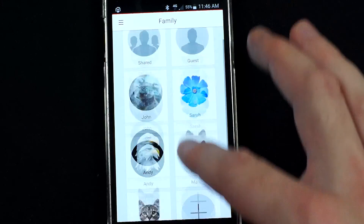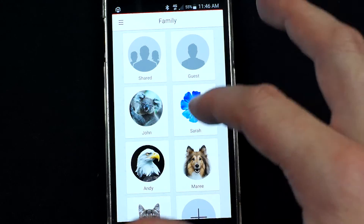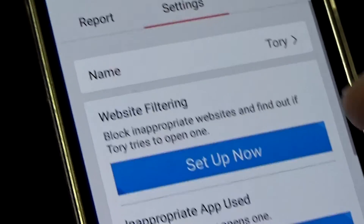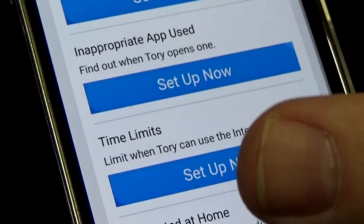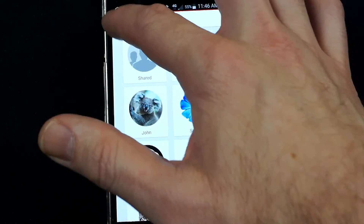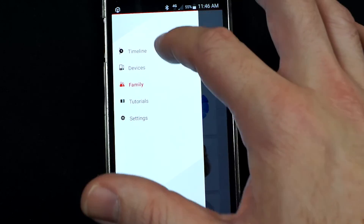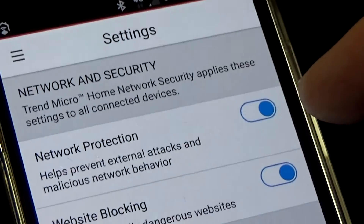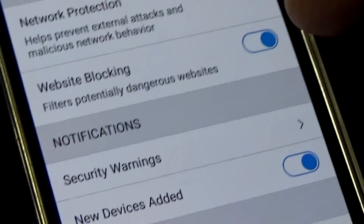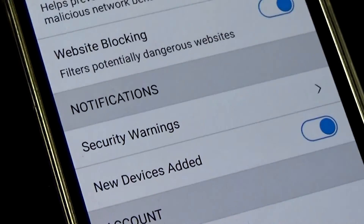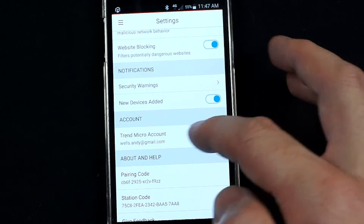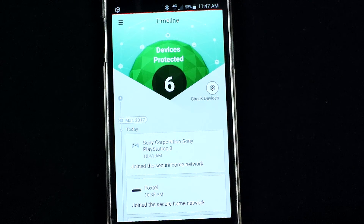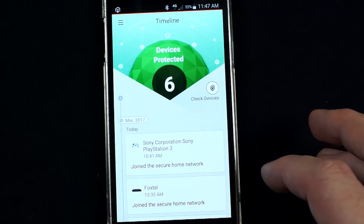As you can see, it's really easy to use and you can customize it with different settings for each user. In the case of my wife, I'm not going to set up website filtering or time limits, but it's great for the kids. That's just some of the features of Trend Micro's home network security. There are also overall settings — network protection is something you probably want to leave on all the time, filtering out potentially dangerous websites, providing protection for all your devices, and receiving notifications when new devices are added. For more information, there's plenty on the Trend Micro website at trendmicro.com.au.